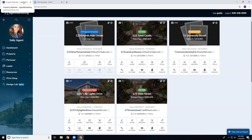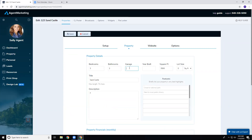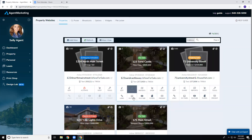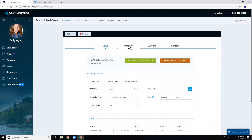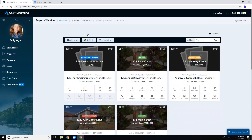Another new thing we have, that has been requested by agents, is half sizes for garages. It used to not let you put in half sizes, but now when you go to enter property information you can put in two and a half garages and it will save as two and a half. That change came out earlier this week or at the end of last week.